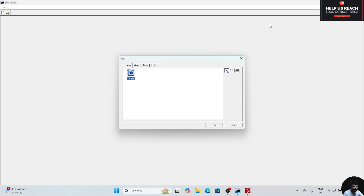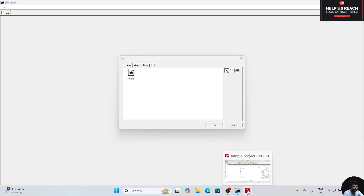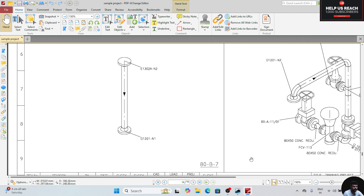Hello everyone, welcome back to SP3 tutorial series. In this video we are going to start our pipe routing. First of all we will see the pipe. This is the pipe which we are going to route today.